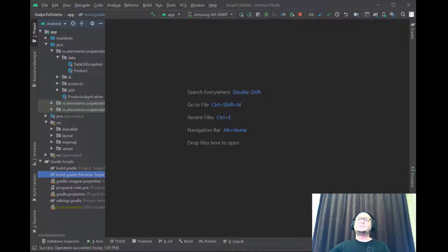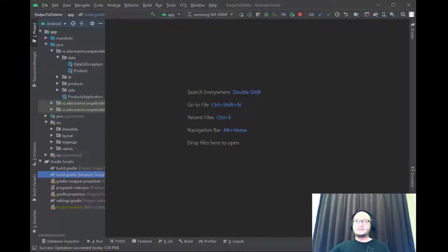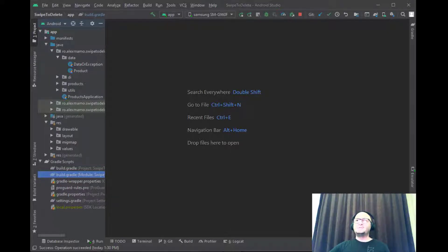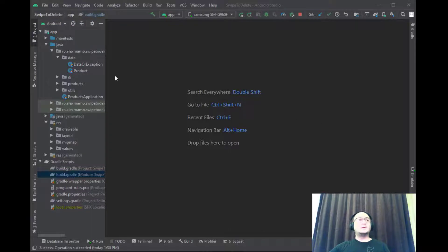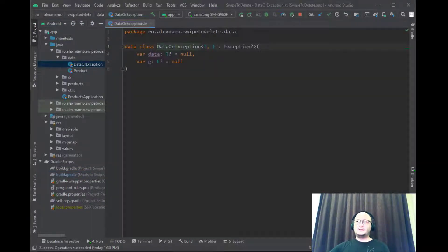Because the response from a Firebase Firestore database call can be either the data or an exception, never both, we are using this DataOrException class and as you can see it's a generic class.